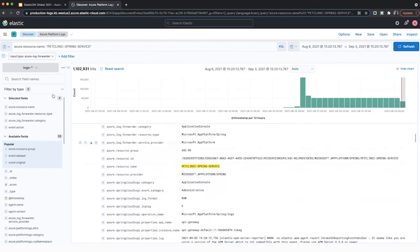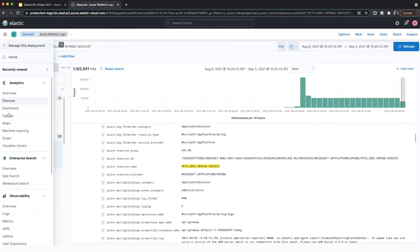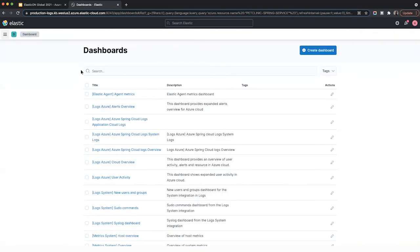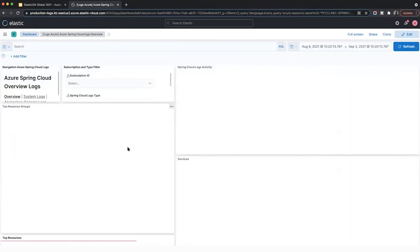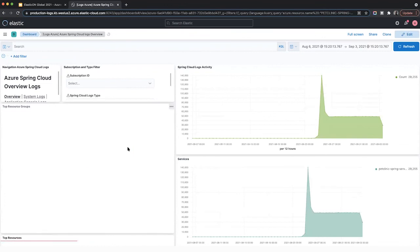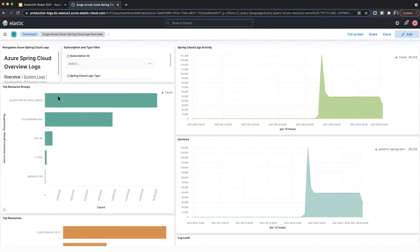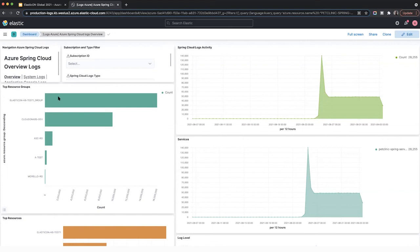There's also a dashboard specific to Spring Cloud as well. So we can explore to see what that looks like. And here's a quick snapshot of the activity here. And that was a quick overview of what you can do with Azure platform logs and virtual machine logs and metrics in Elastic. Now let's go back to the presentation.